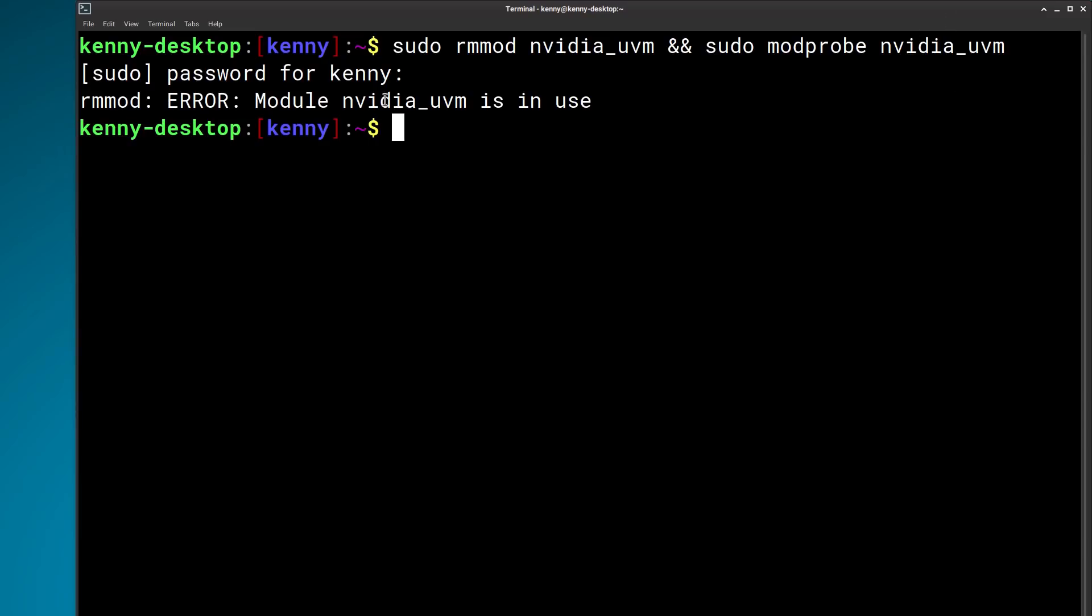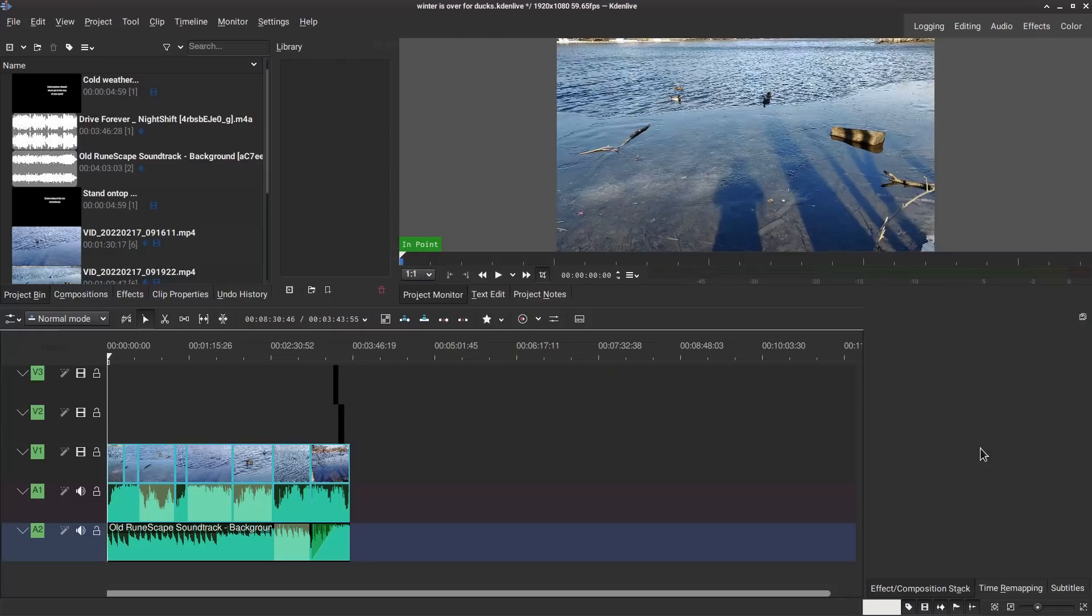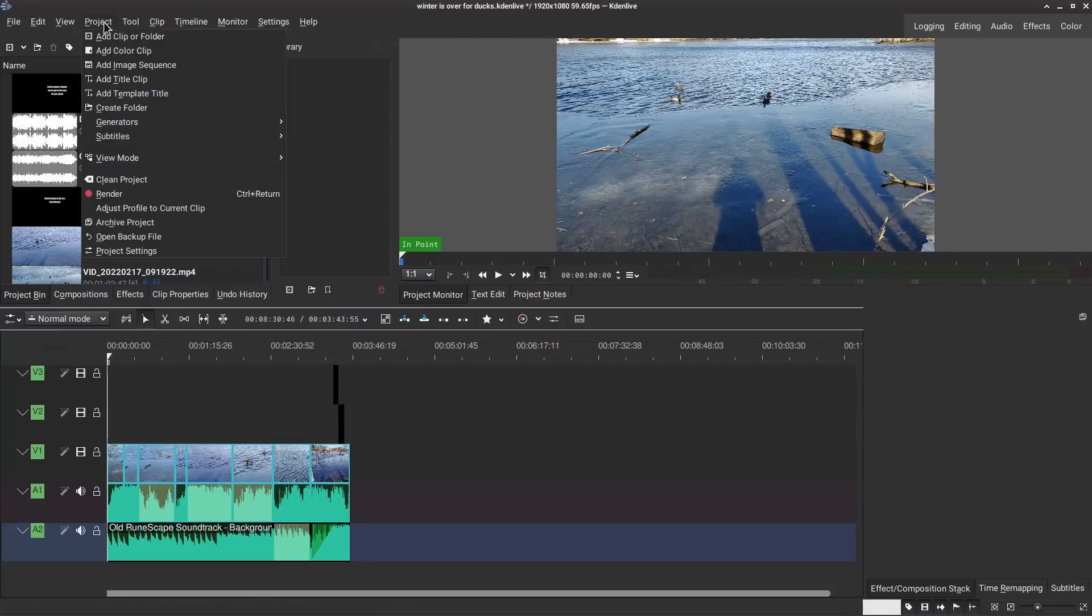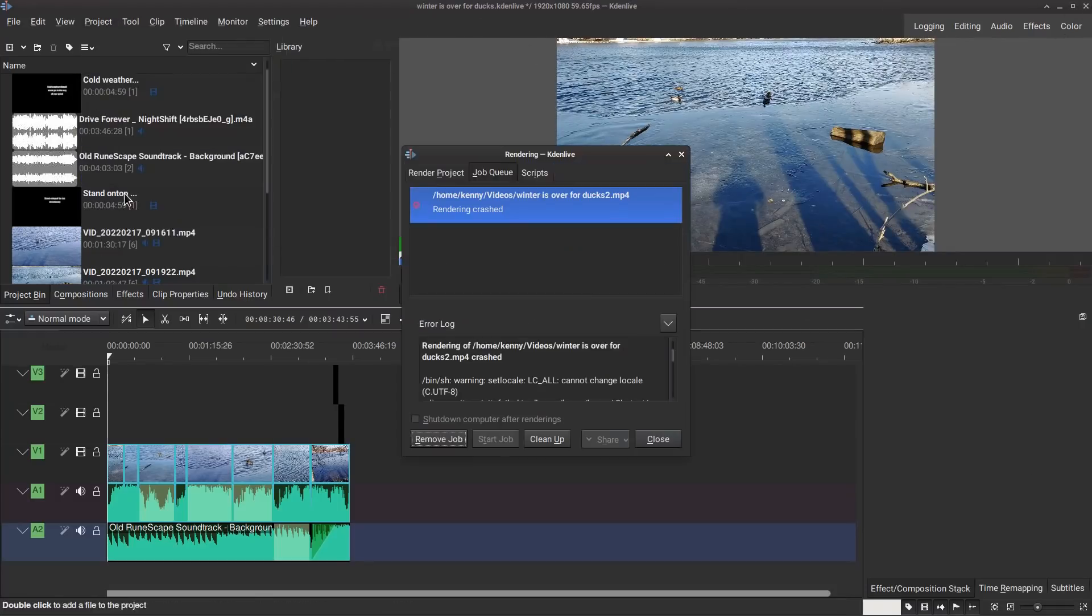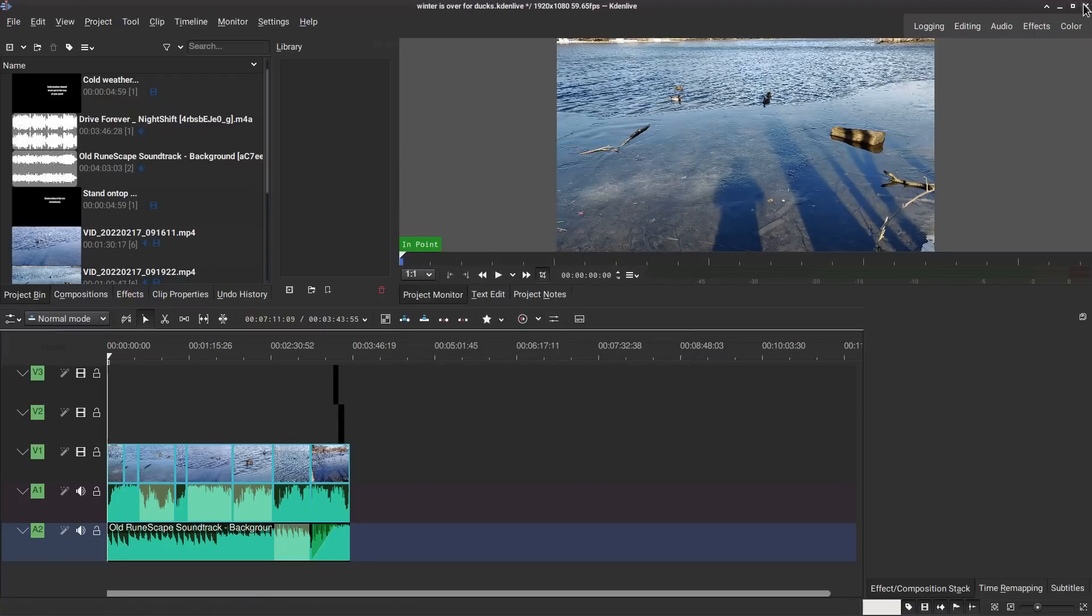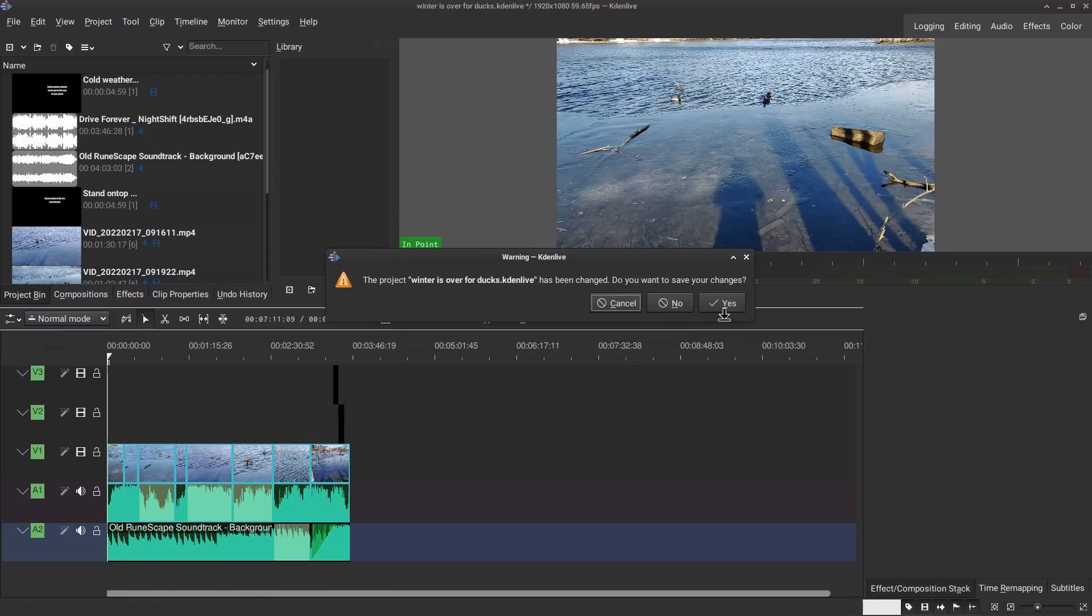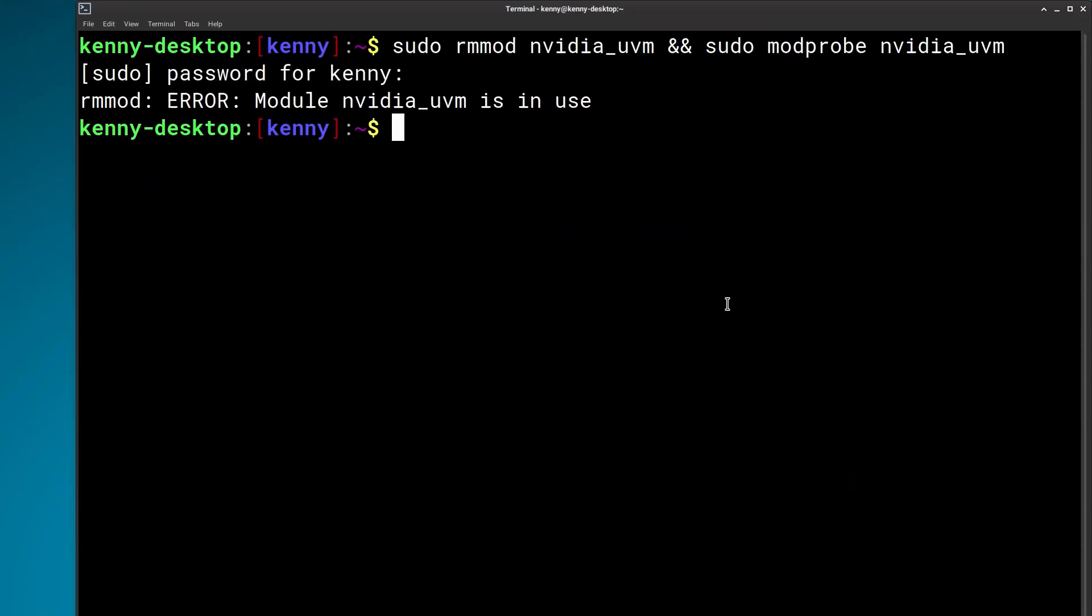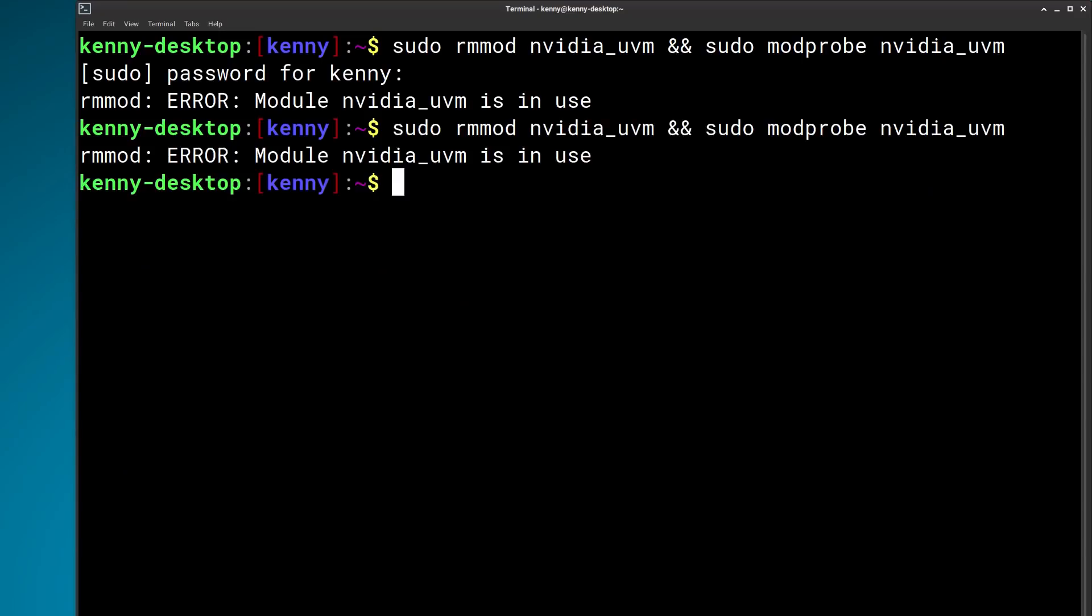Let me see. Module NVIDIA_UVM is in use. Okay. This must be because I still have KadenLive open. So let's do this. Clean up, remove job. And you know what? Why don't we just quit out of KadenLive completely? All right. Huh. Still getting it. Okay. Let's figure out what is using NVIDIA_UVM then.